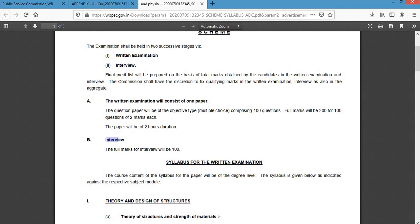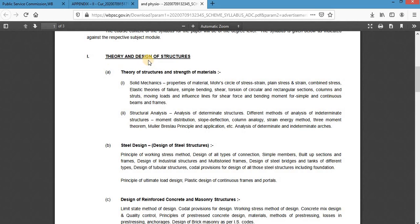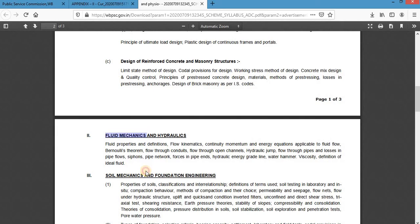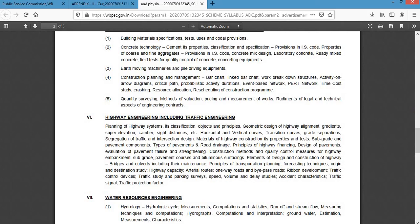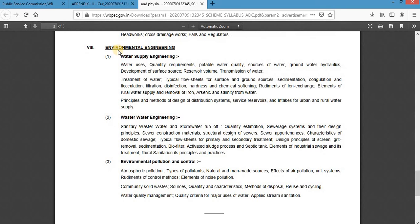The syllabus includes Theory and Design of Structures, Solid Mechanics or Strength of Materials (SOM), Structural Analysis, Steel Design, RCC Design or Concrete Design, Fluid Mechanics, Hydraulics, Soil Mechanics, Survey, Construction Materials, Practice Planning or Project Management, Highway Engineering, Water Resource Engineering including Hydrology and Irrigation Engineering, and Environmental Engineering — essentially the complete Civil Engineering graduation syllabus.